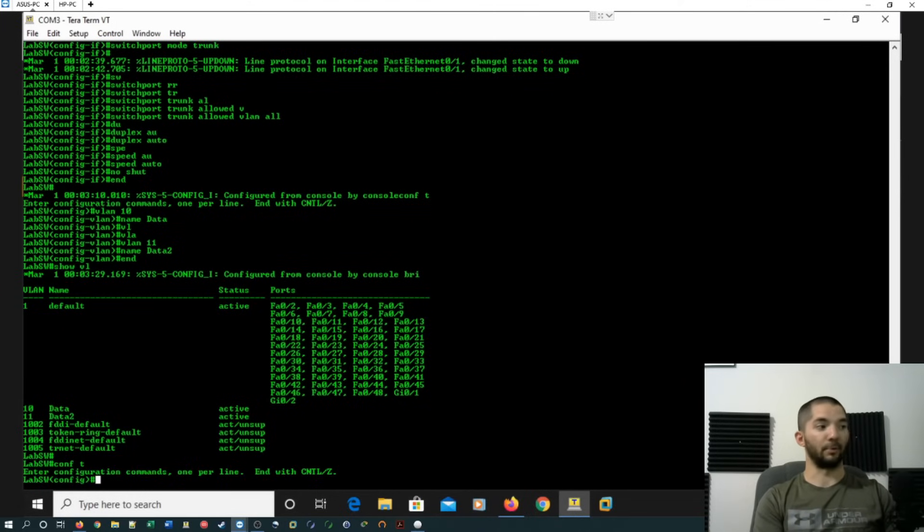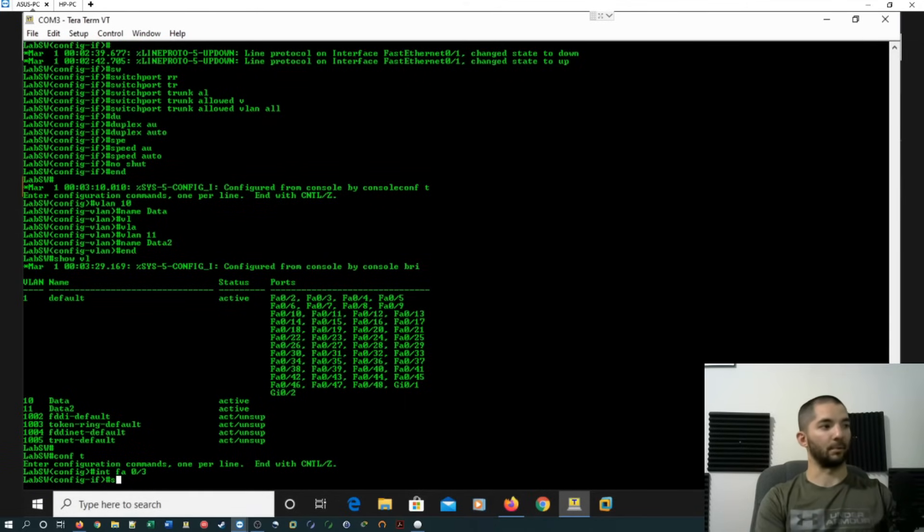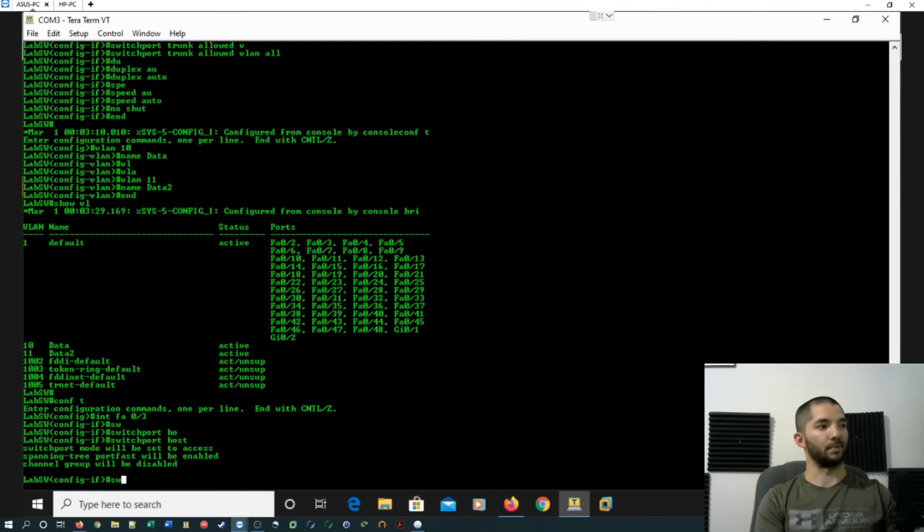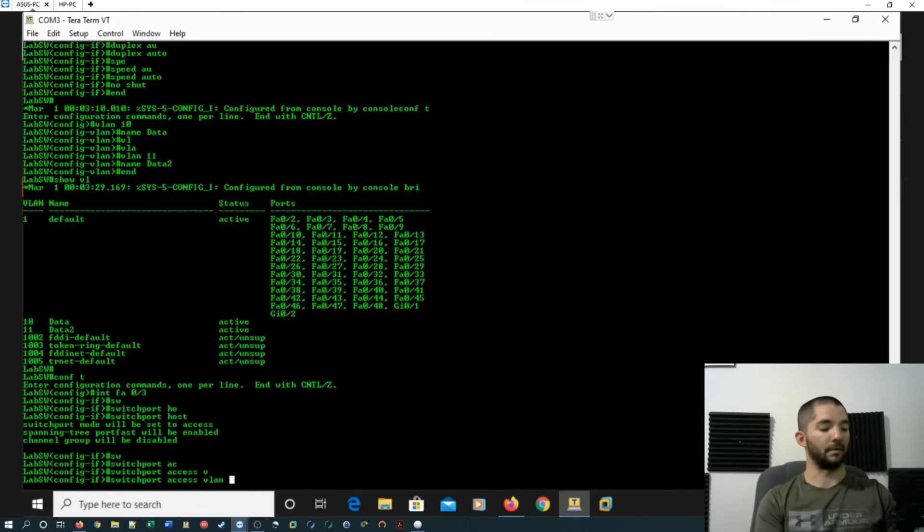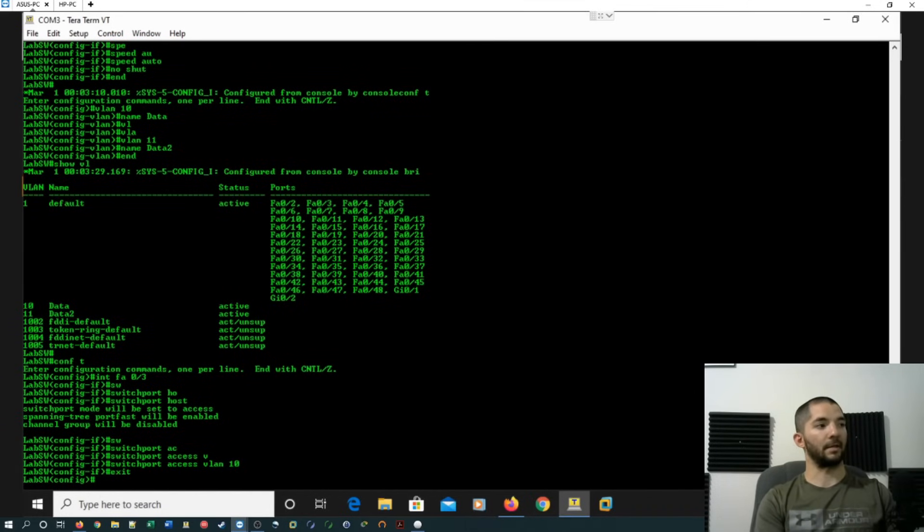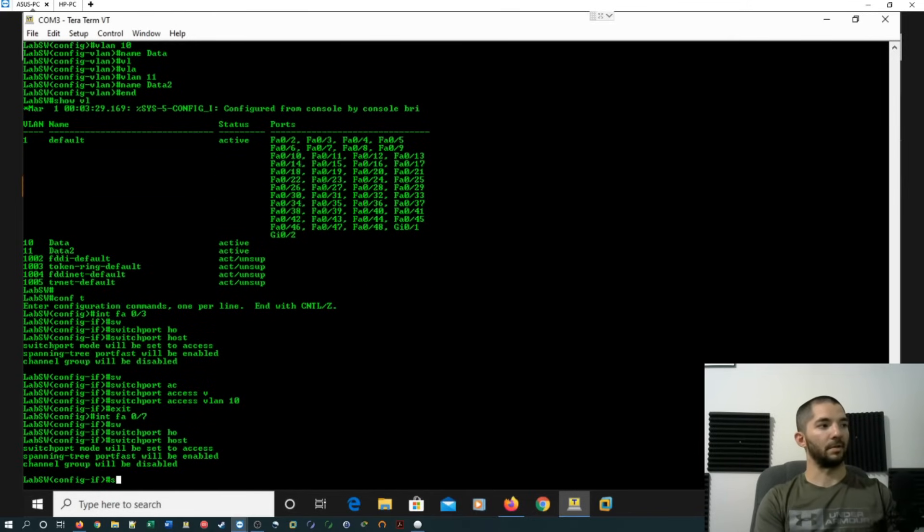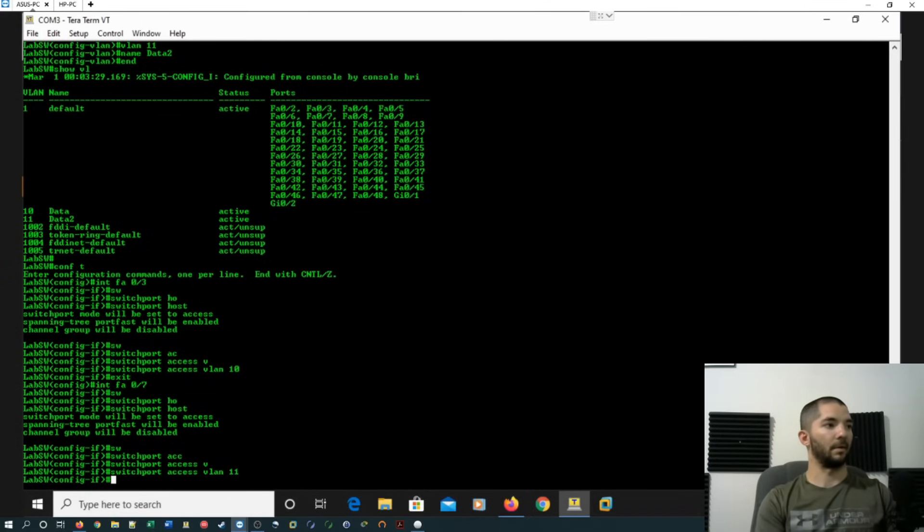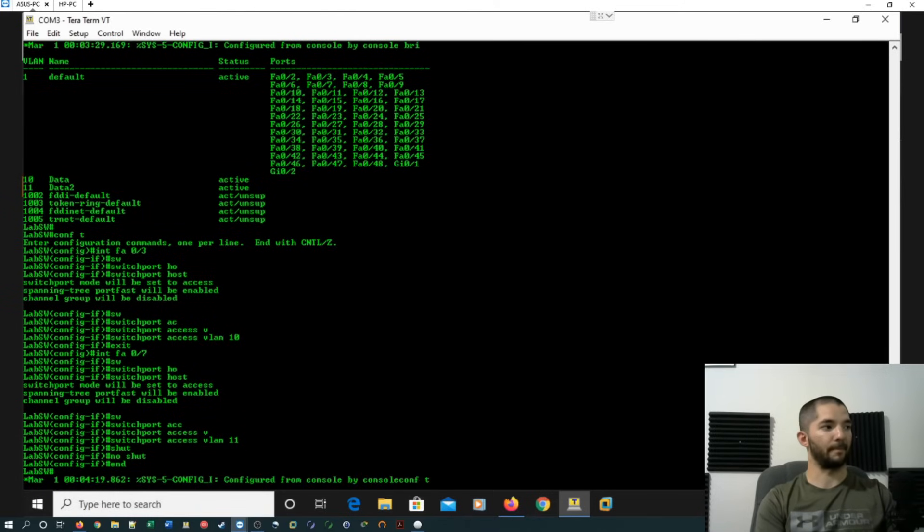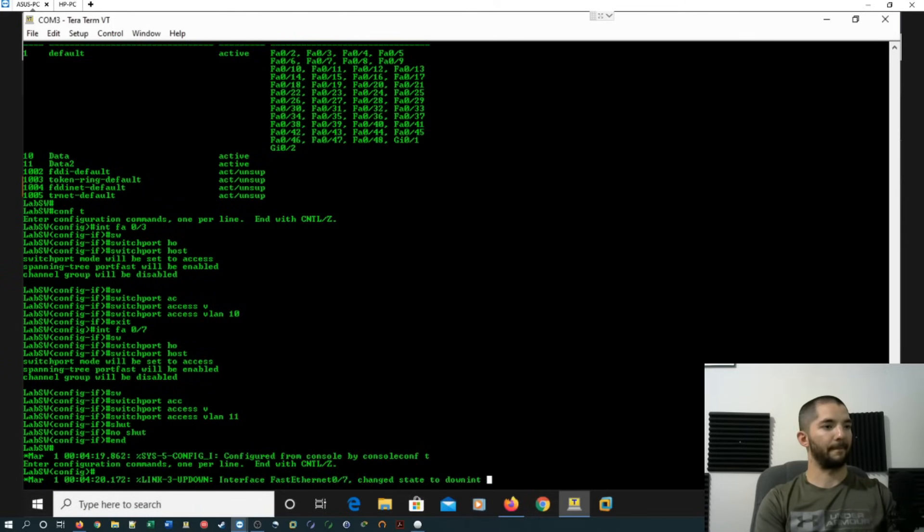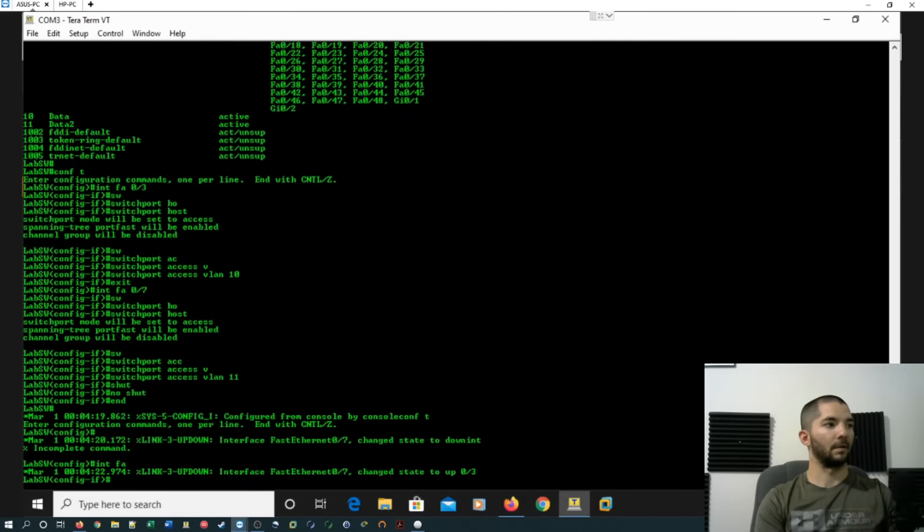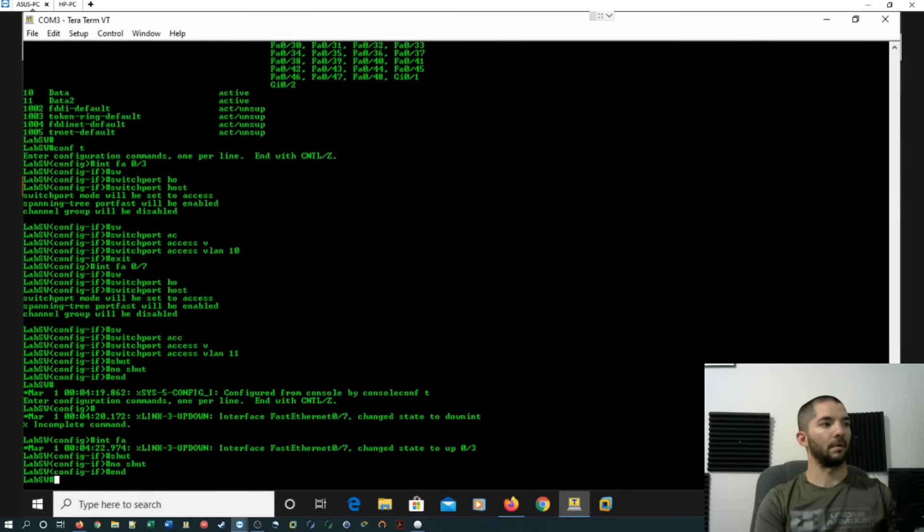All right, so then we go back into the global config and then do interface FastEthernet 0/3. And then we're going to do switchport host and switchport access VLAN 10. I'm going to exit out of that and then do interface FastEthernet 0/7. Switchport host again. Switchport access VLAN 11. Okay. And then you can go and do a shut no shut just in case. I'll go back and do that to the other one as well.